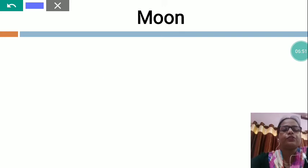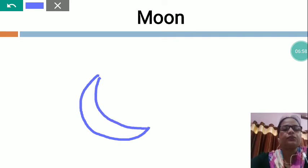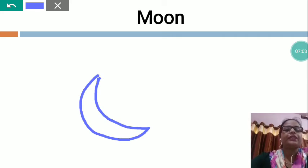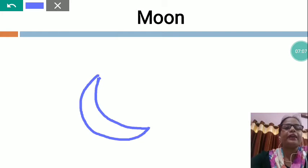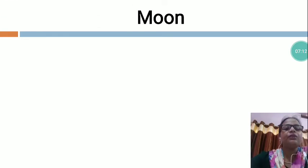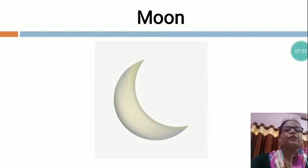My dear students, you will try to draw the picture of moon. You will make a half circle and then do like this. You will try to draw the picture of moon. The moon color is white, so you will leave it like that. Now I would like to show you the moon picture. This is the moon - God has made the moon. Moon is a God made thing.